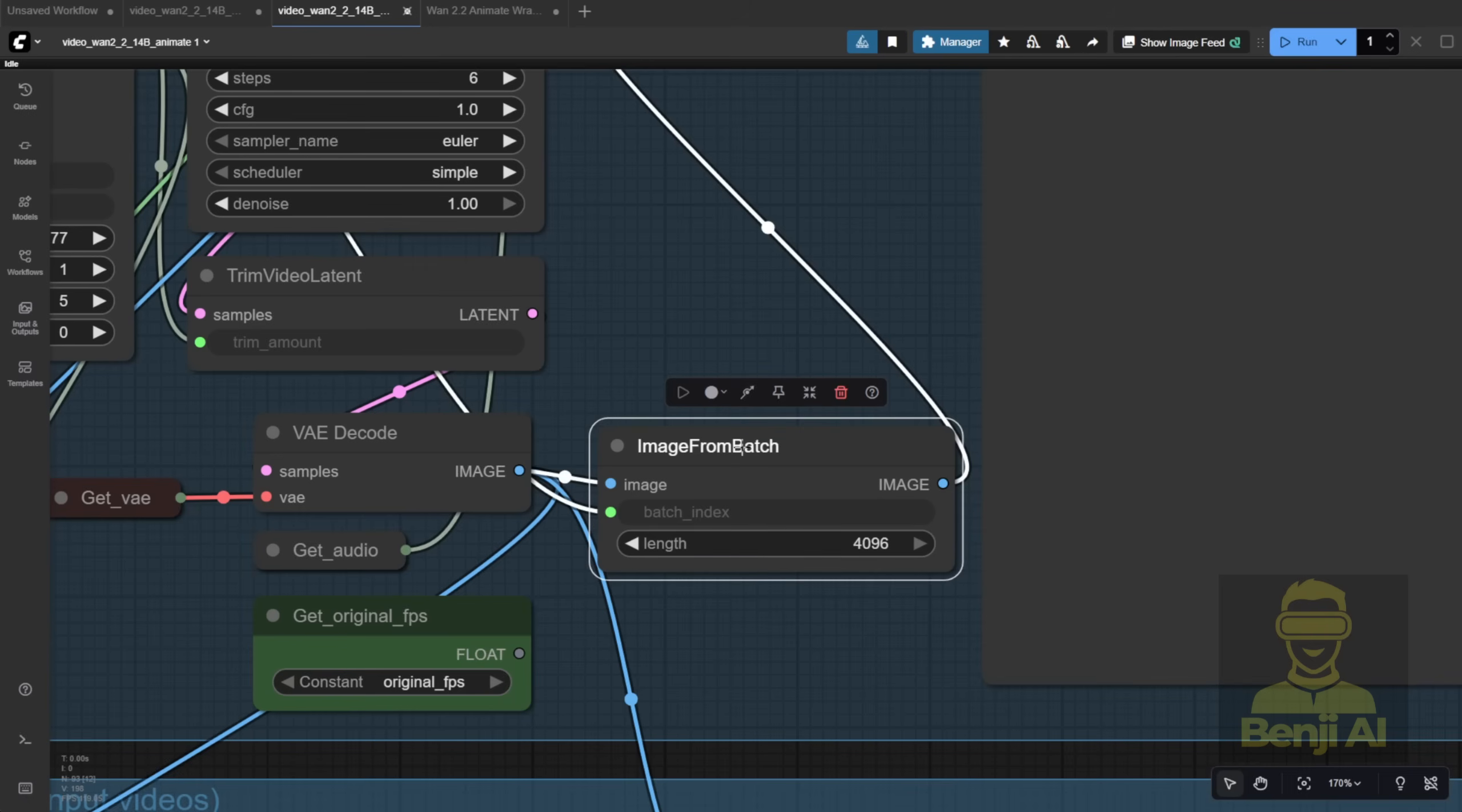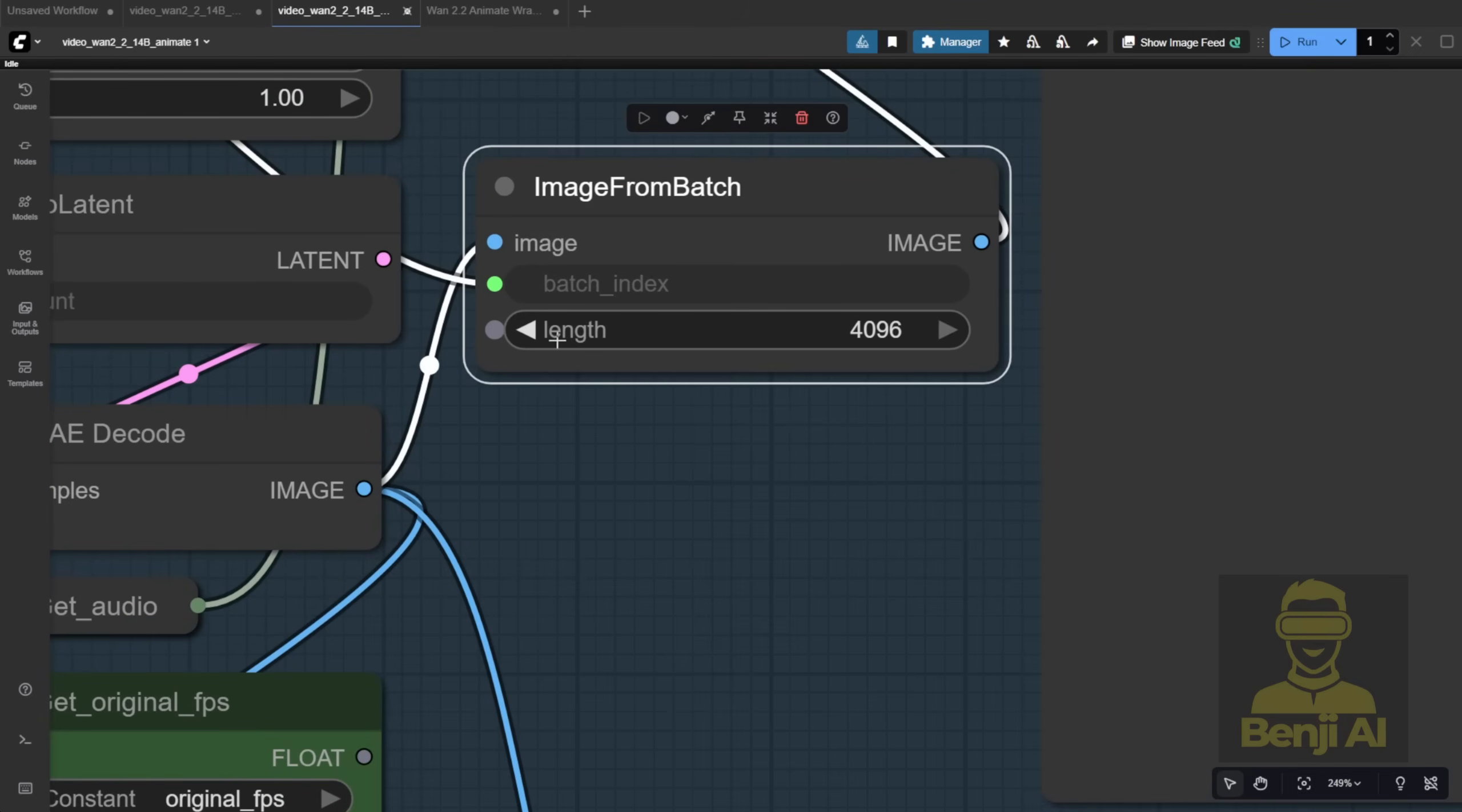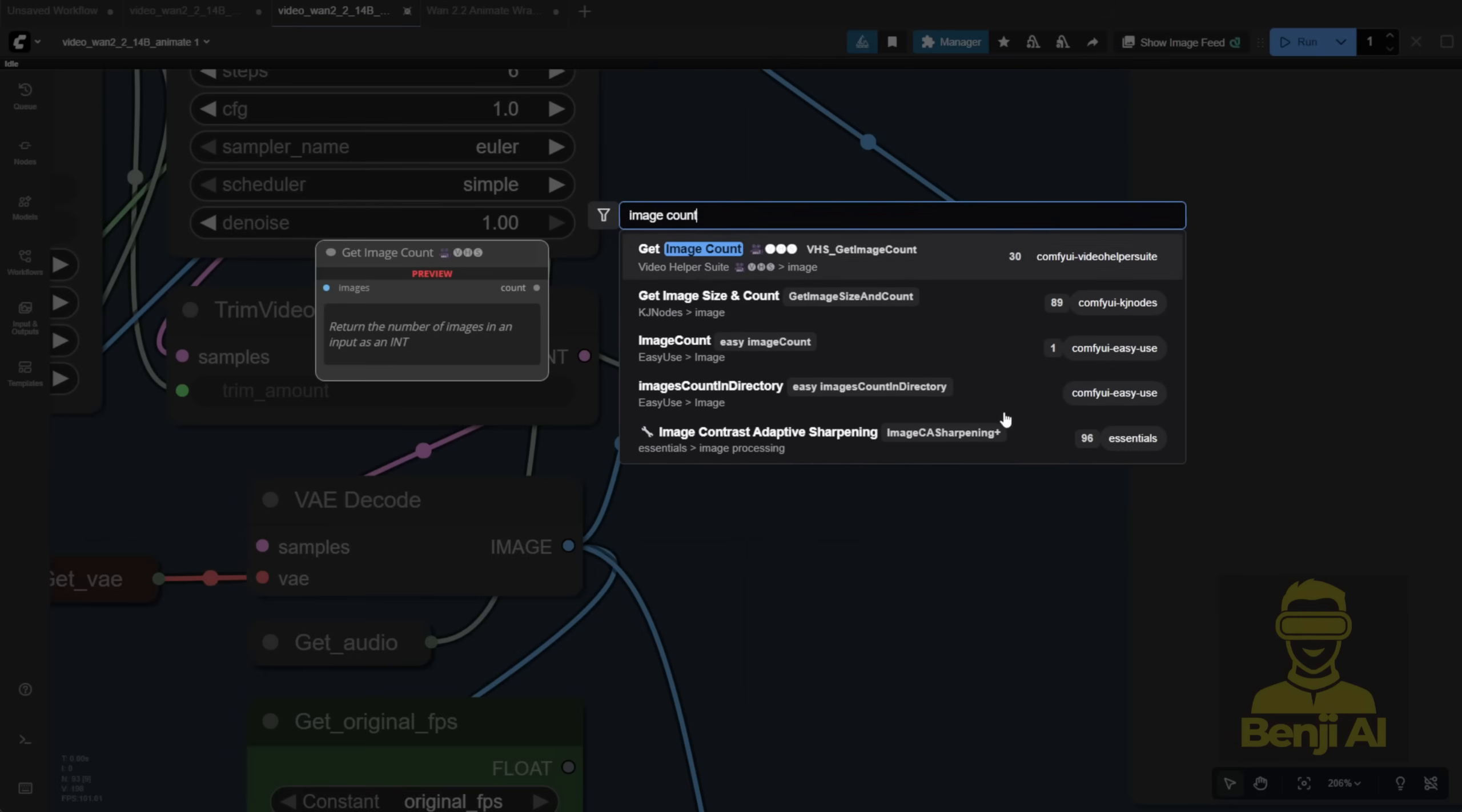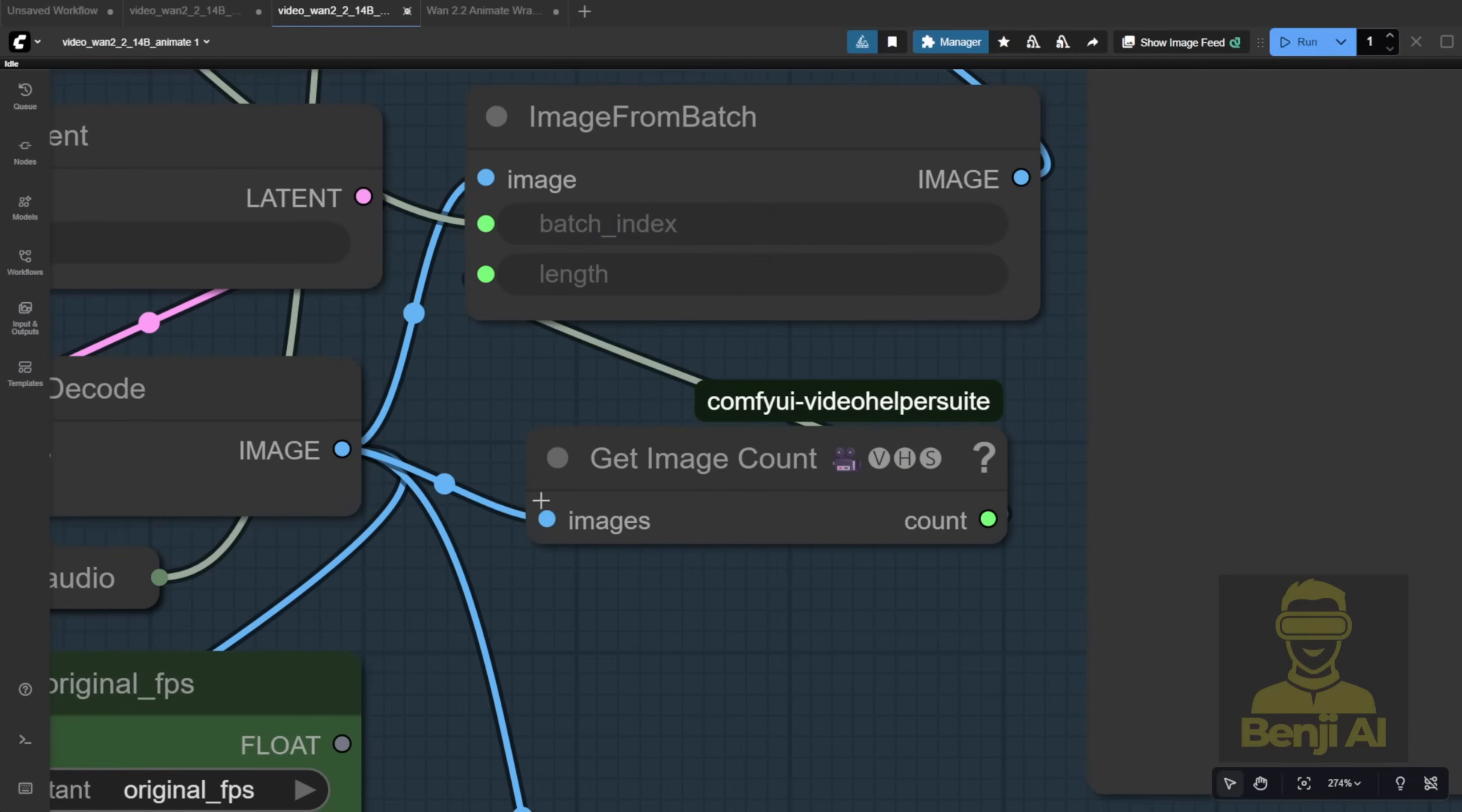Next up is the image from batch node. Pay attention here. There's kind of a logical error in the default workflow. It's set to 4096 frames by default, but that number should actually match your output video length. If you're generating 77 frames, you shouldn't leave it at 4096. The smarter way? Use a counter. The easiest method in ComfyUI is to use an image count node, like this one from the Video Helper suite.